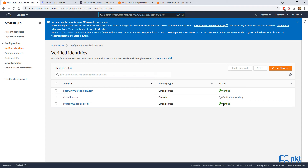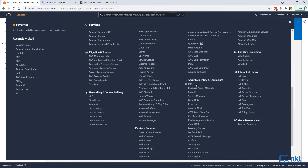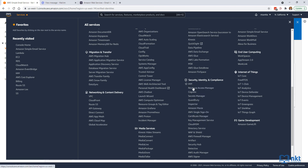We can now move on to creating the IAM permissions for Lambda to send emails. We need to create a Lambda role, then a policy to allow that role to send emails using Amazon SES, and finally attach that policy to the role. Click on services and then select IAM — or scroll down under security, identity and compliance to find IAM. Open it in a new tab.